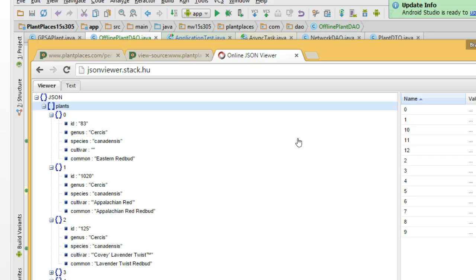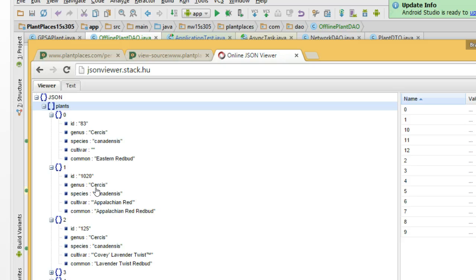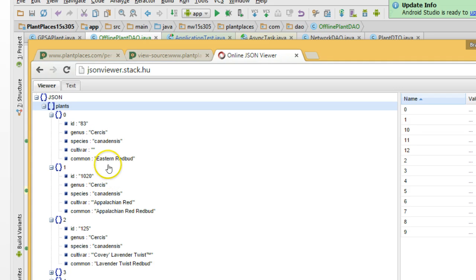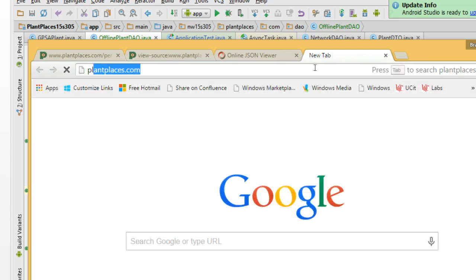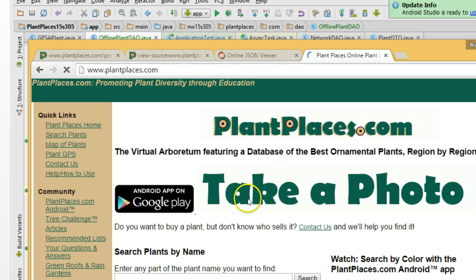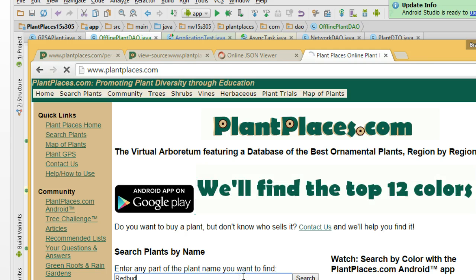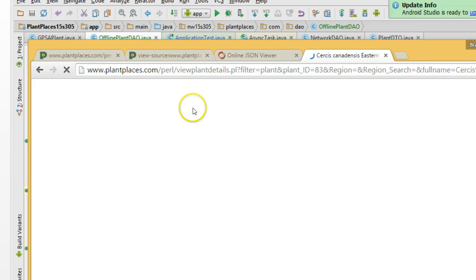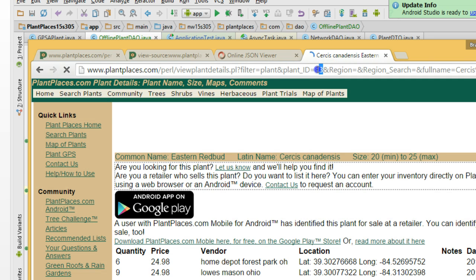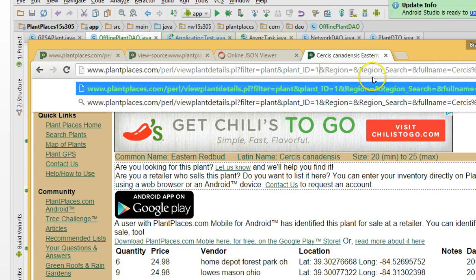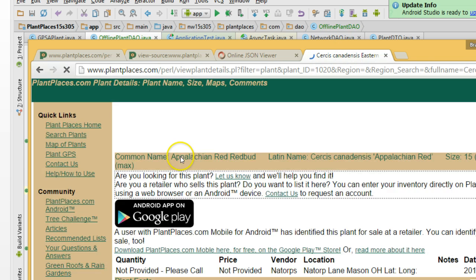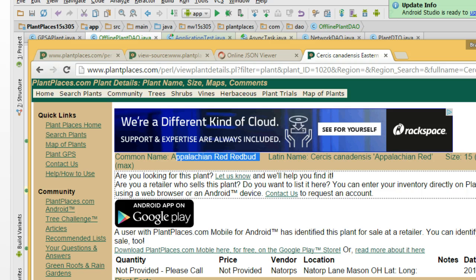Okay? Well, that's a great start for our database. ID, genus, species, cultivar, common, where ID is a global unique identifier. That's going to need to be an integer. The rest are essentially strings. But we do want to add one more column. The ID is a global unique identifier, which means, take a look at this 83 and 1020, Circus canadensis, eastern redbud, and appellation red. That's an identifier that is known on the cloud. So if I go to plantplaces.com, if I search on redbud, and I click on the eastern redbud, you'll see that that global unique identifier appears right here in the URL.